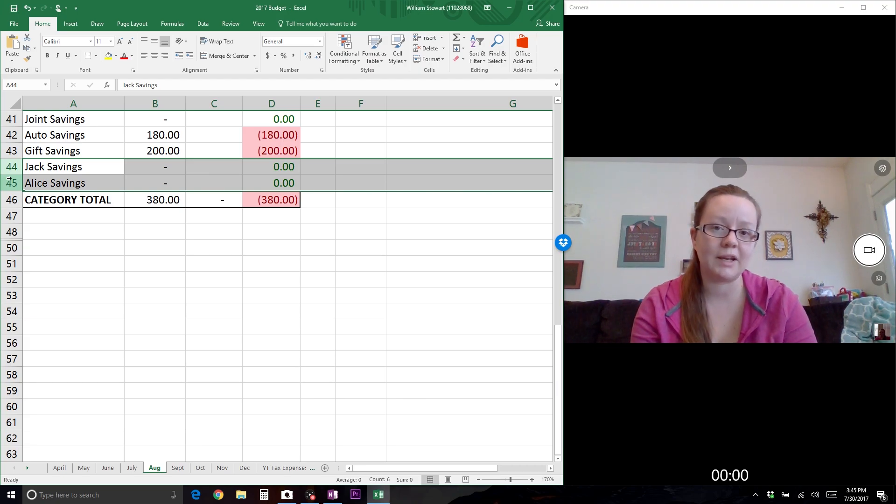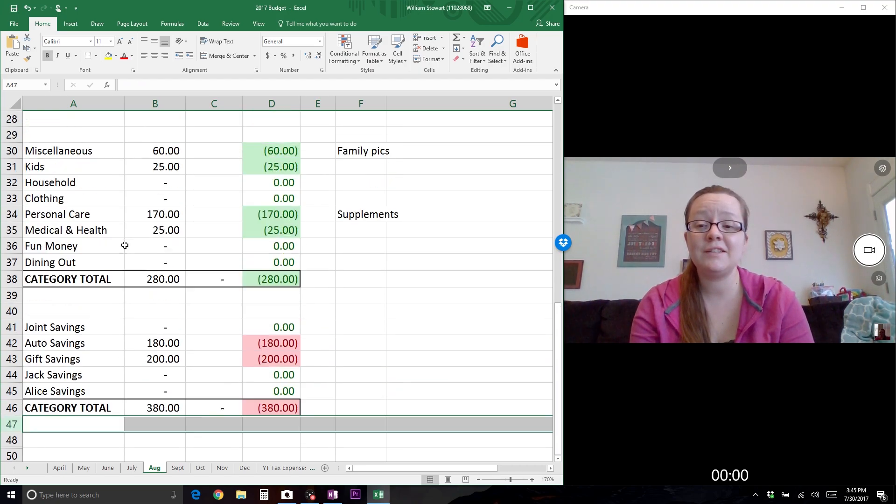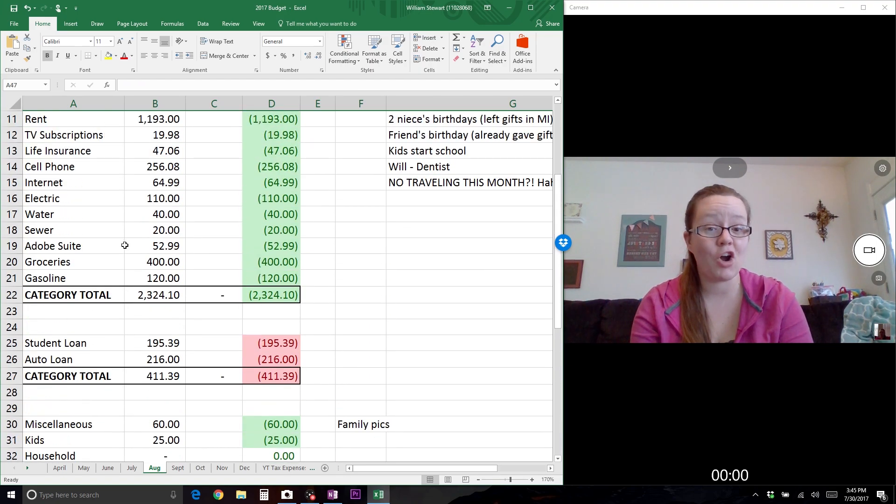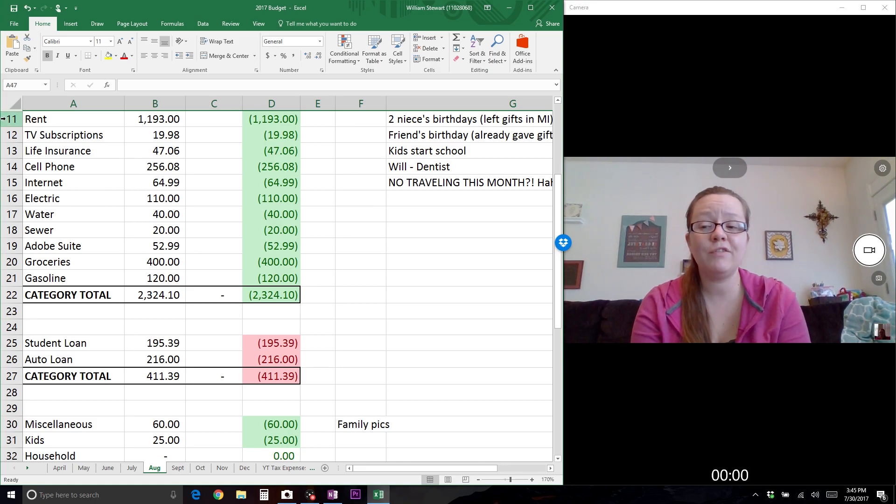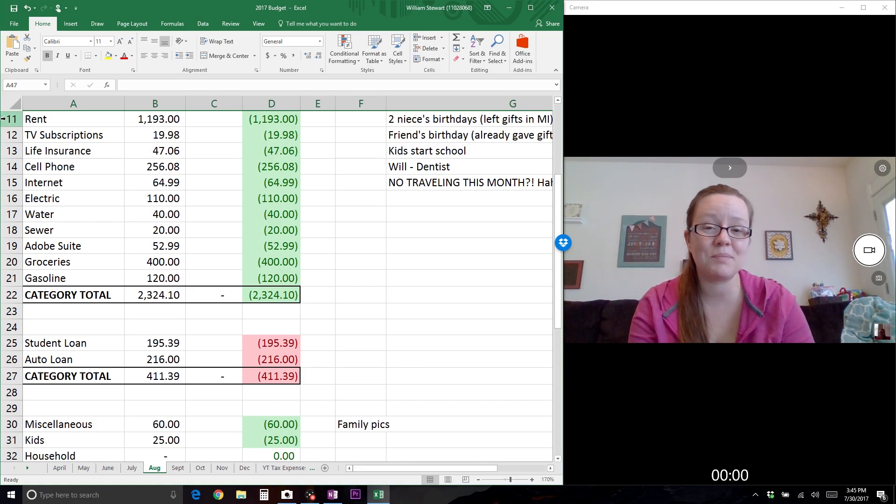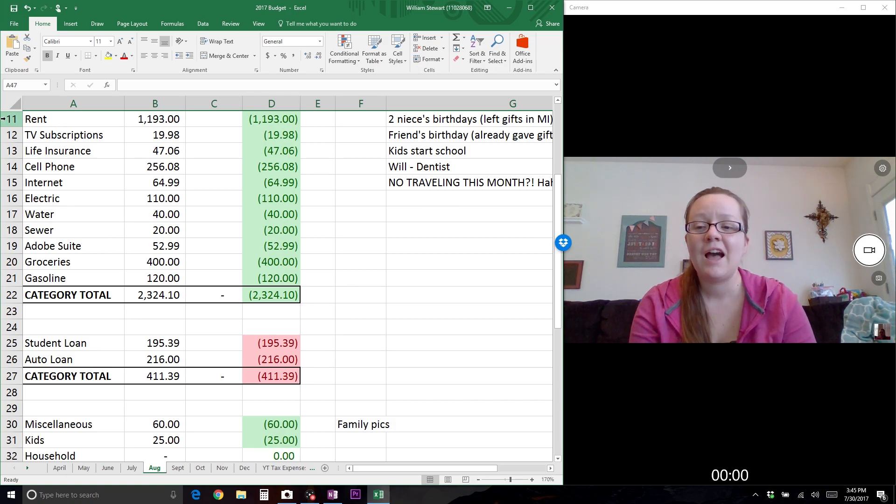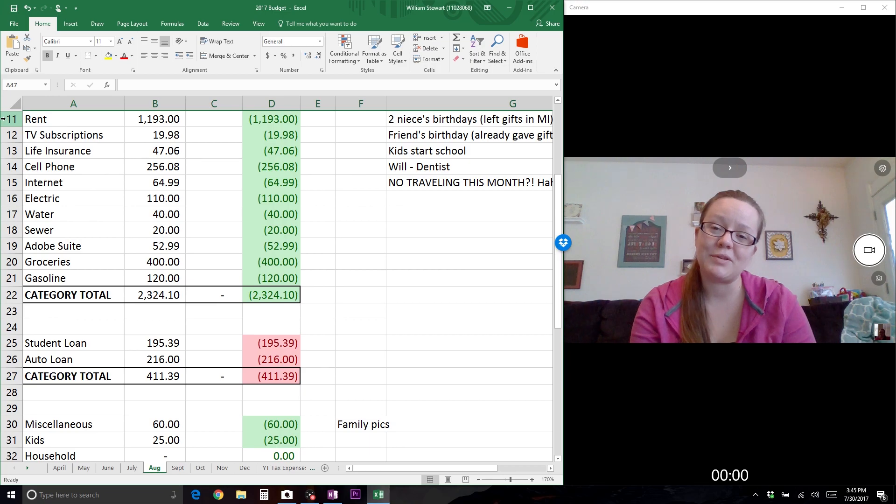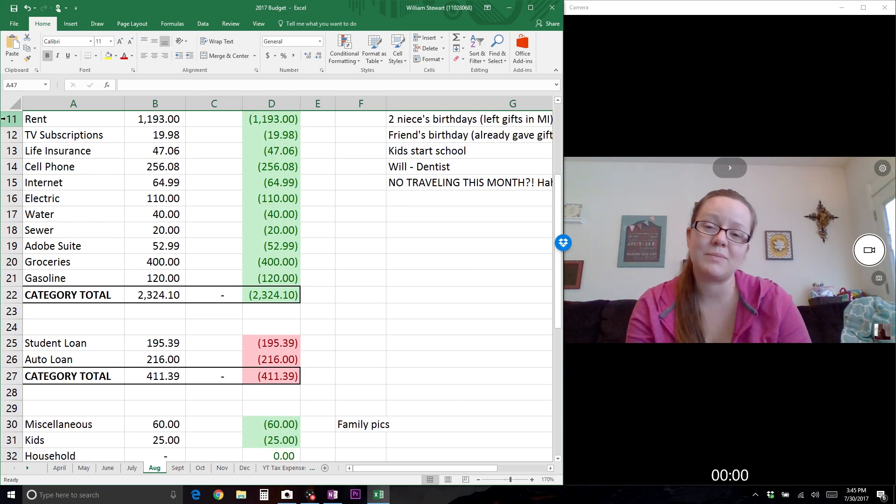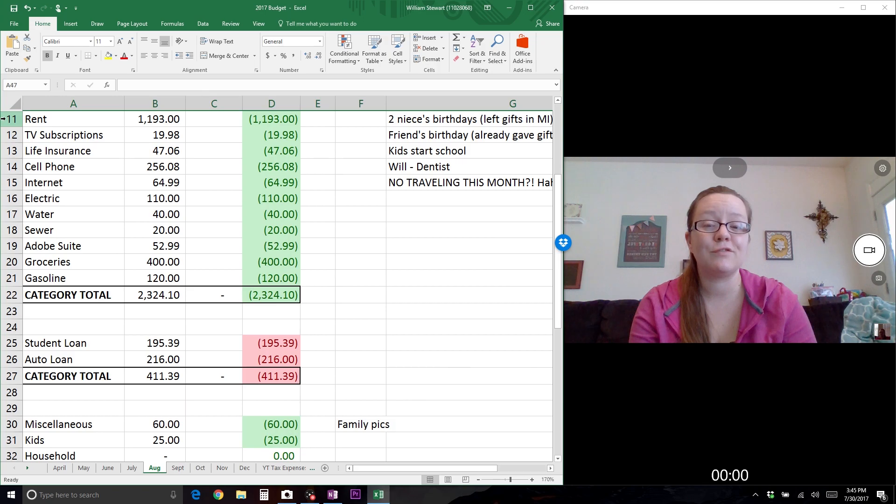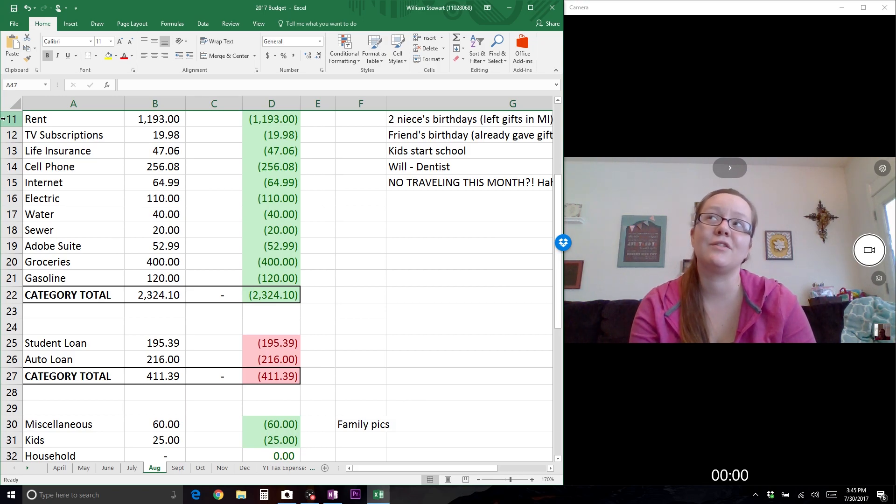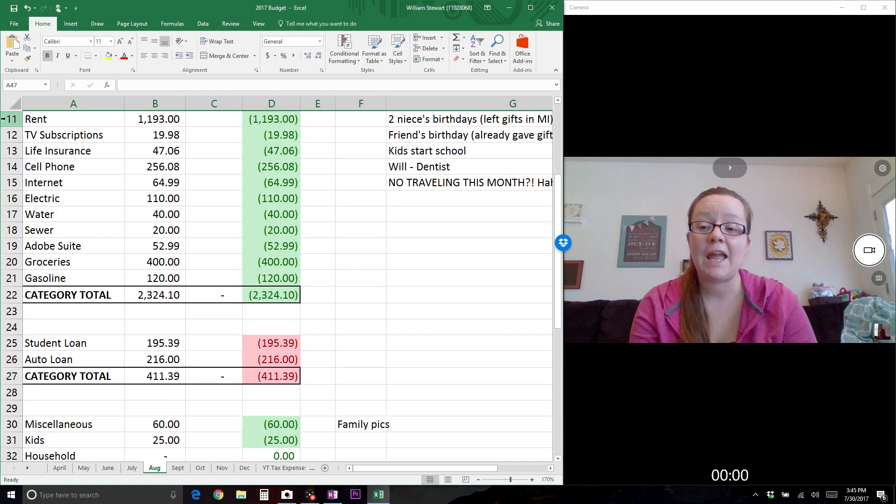That is the month of August. I have high hopes going into the month. I hope we aren't hit with any crazy expenses, but you never know. We're going to do our best, try to throw extra money at the debt, get some money into savings for the auto fund and for Christmas and gift shopping, and see how we do.